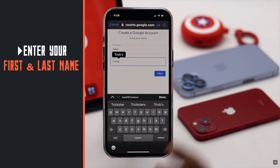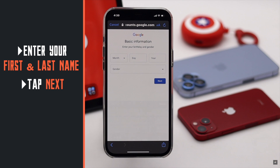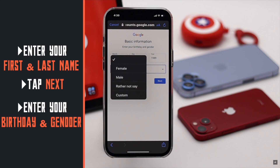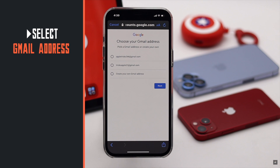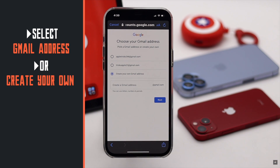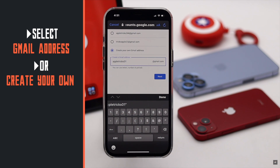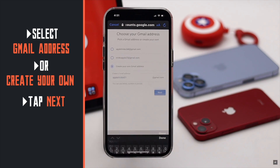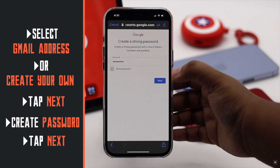Enter your first and last name, then tap Next. Enter your birthday. Now select your Gmail address — you can select from the given choices or create your own. We are creating our own. Check the availability of the address and once you find a suitable Gmail address, tap Next. Create a strong password and tap Next.